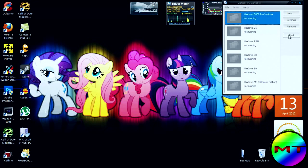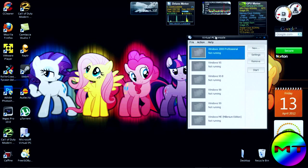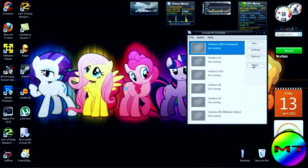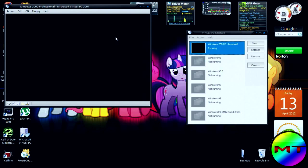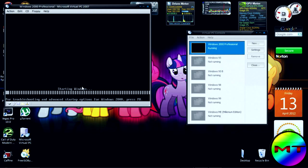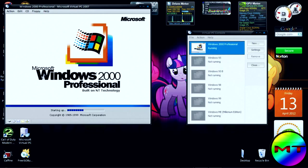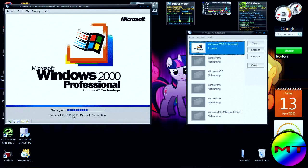We have Microsoft Virtual PC console here and I have a couple of operating systems. I'm going to start Windows 2000 Professional. There's the starting Windows screen — before Windows XP and Windows Millennium Edition were launched, there's Microsoft Windows 2000 Professional with that boot screen, which was built on NT technology.